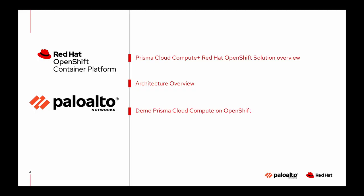The agenda for this video is I'll give a quick overview of the Prisma Cloud Compute and Red Hat OpenShift solution, then we'll take a look at the architecture of Prisma Cloud, and then we'll jump right into a demo.